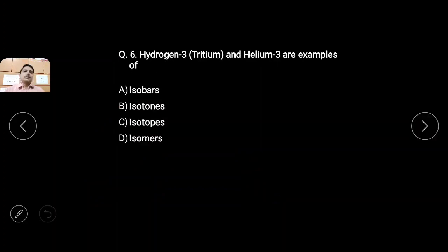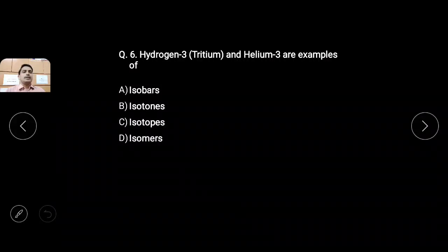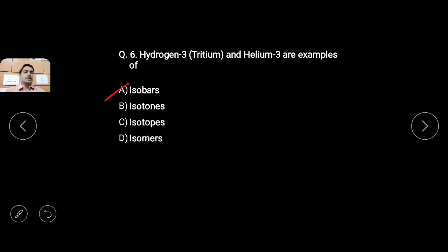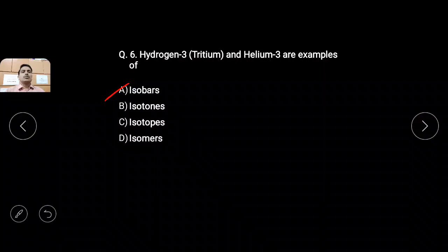Sixth question: Hydrogen-3 (also called tritium) and Helium-3 are examples of — very simple. Hydrogen-3 has mass 3 and Helium-3 has mass 3 — same mass, so they are isobars. Their Z values are not the same, their neutron numbers are not the same, and they are not isomers. So they are isobars. Hydrogen-3 and Helium-3 — masses are the same, directly tick isobar and move on.